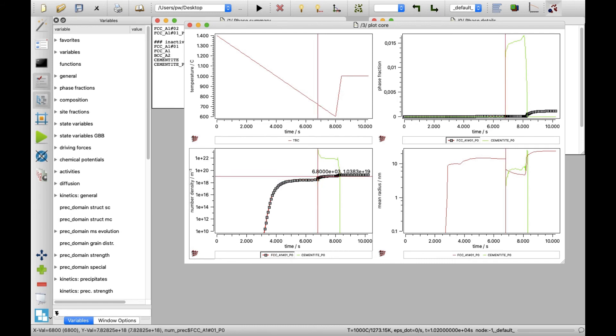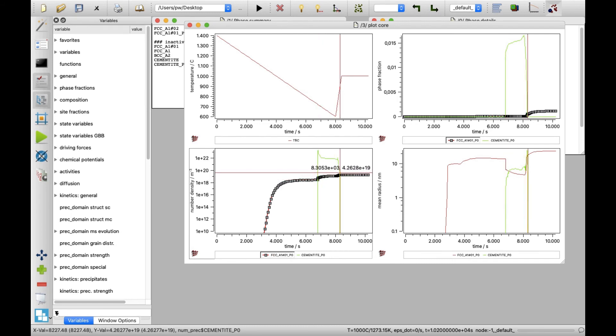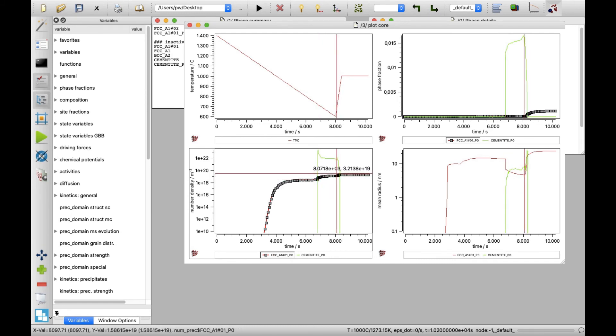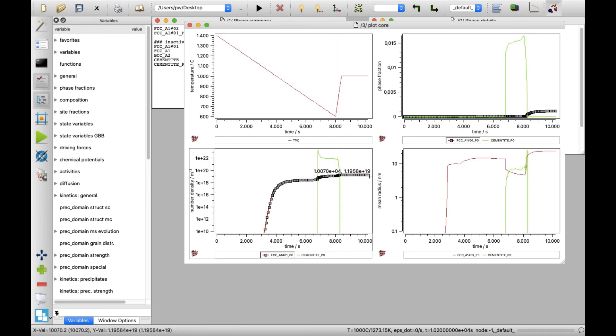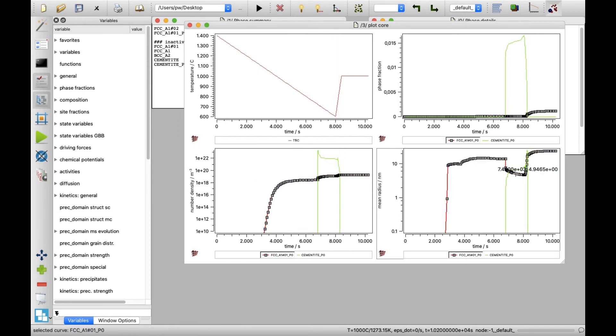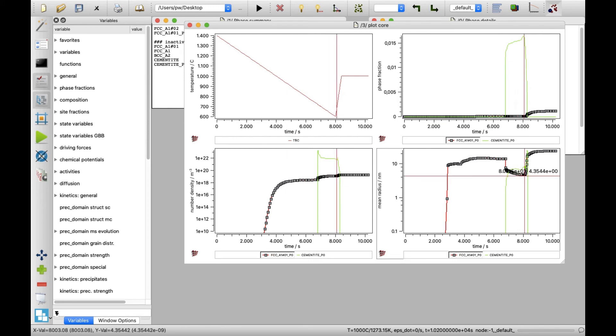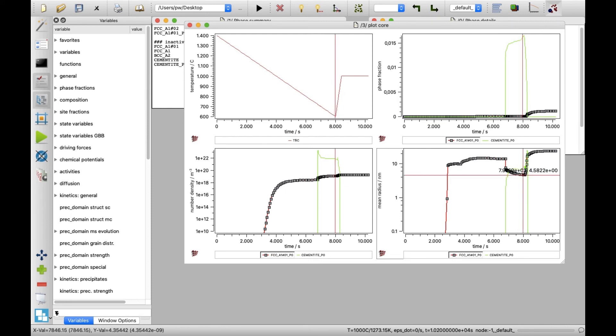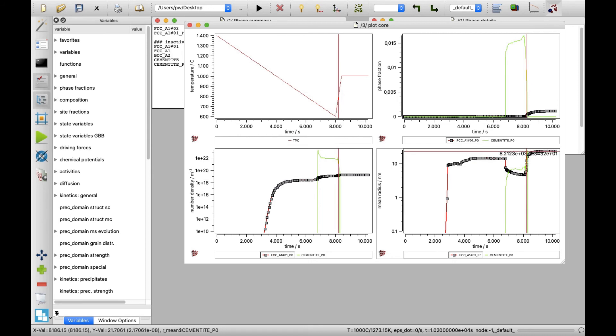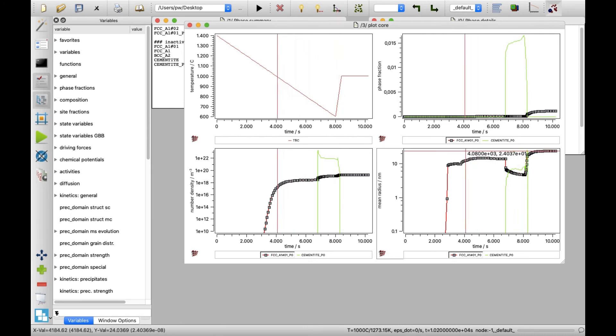The mean radius of niobium carbide precipitate at the onset of heating is around 5 nanometers, but this value increases after heating and isothermal holding to about 20 nanometers.